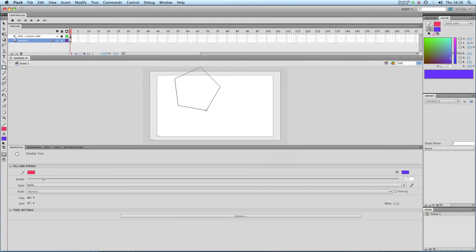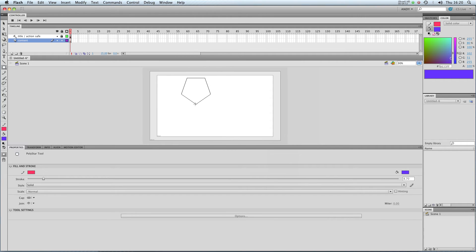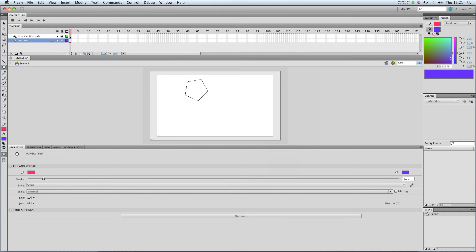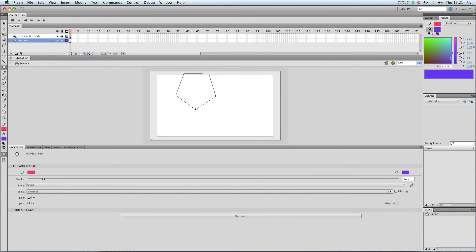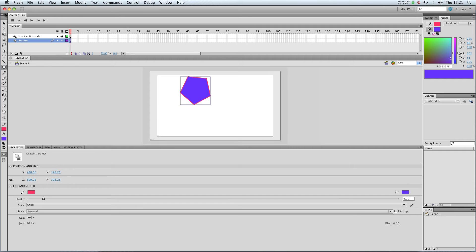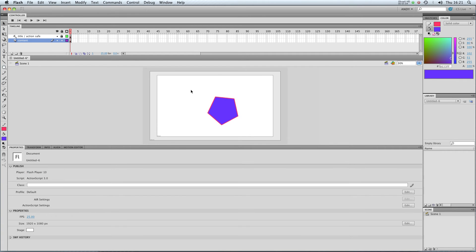Let's just draw a polygon to start off with, and equally hold down Shift to make it perfect. Or you can hold down Alt to draw it from the center — in fact, I think it always draws from the center if it's the polystar tool. So there we go, we've got a nice polygon there.